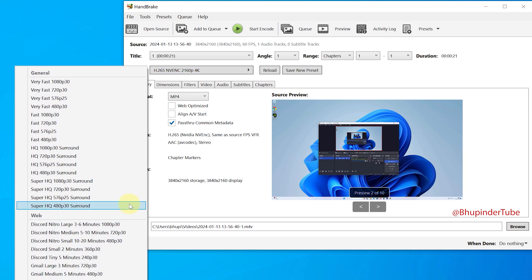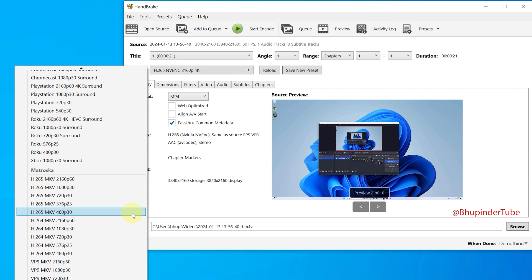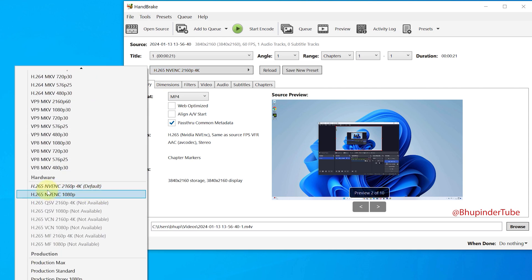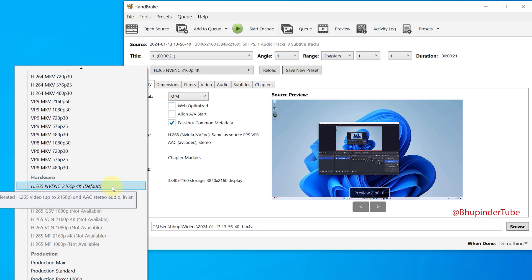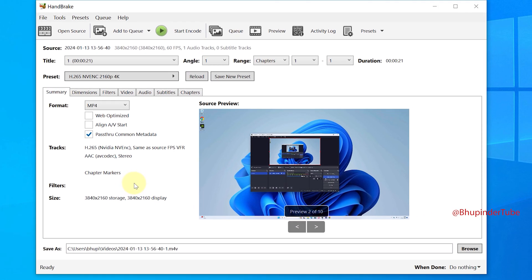Click here to select a preset depending on your original video size. Select between 4K or 1080p. Since my original video was 4K, I select 4K. Under the summary tab, make sure the size is correct.